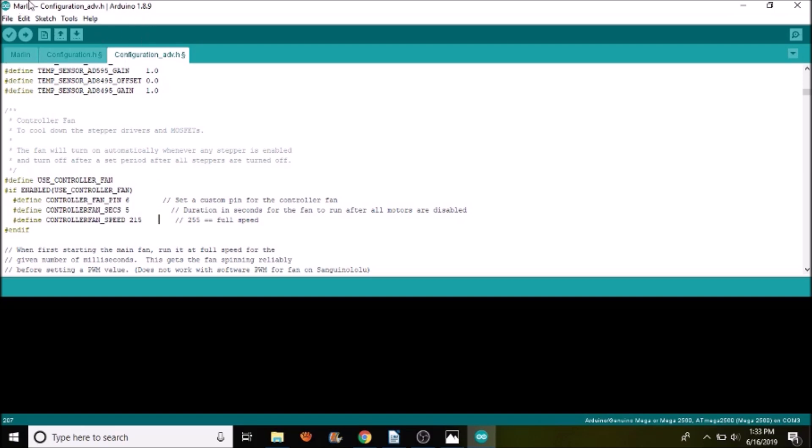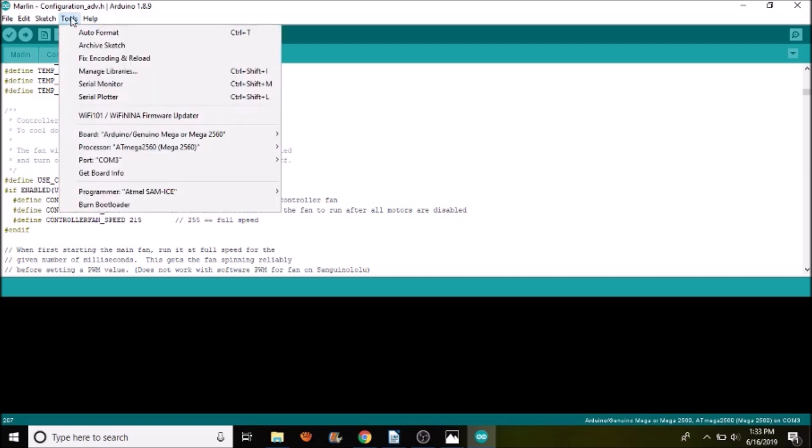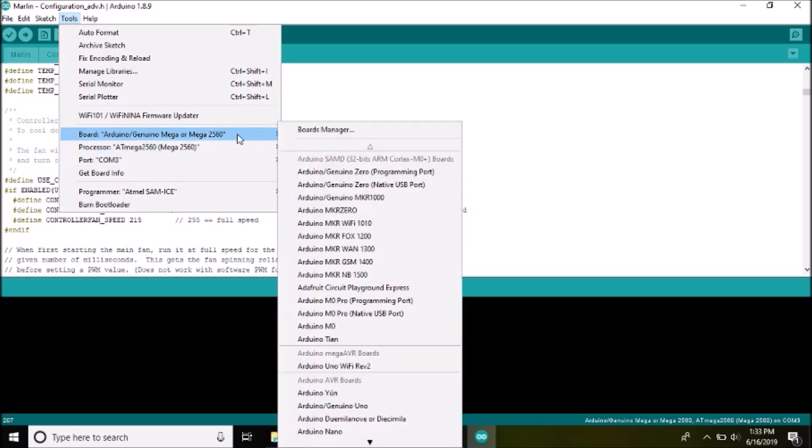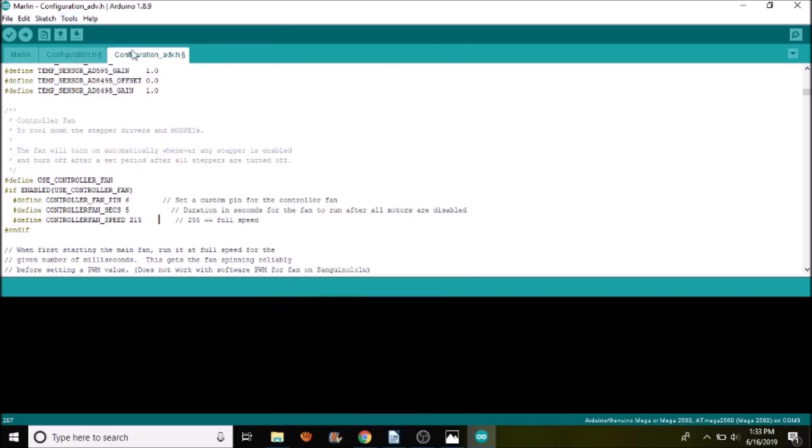And now in order to load it, we have to go to the tools, ports, and make sure that we have a port selected, which we do. In this case, it's com port 3. And that we have the right chipset selected, which is the Mega 2560. So all we have to do is press the upload button, which will compile our changes, and then upload to our board with our USB connection.